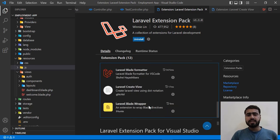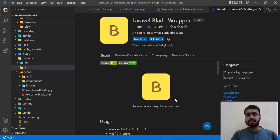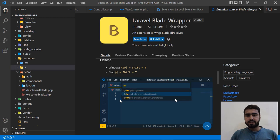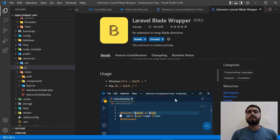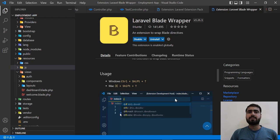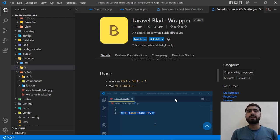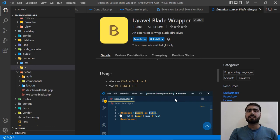The last one is Laravel Blade Wrapper, which lets you quickly wrap code in blade directives like @foreach and @if. We already saw how to open multiple blade directives such as @extends and @yield quickly. Hope you liked this video — please subscribe to the channel. In the next videos we'll cover namespace resolver and other tools. See you next time!